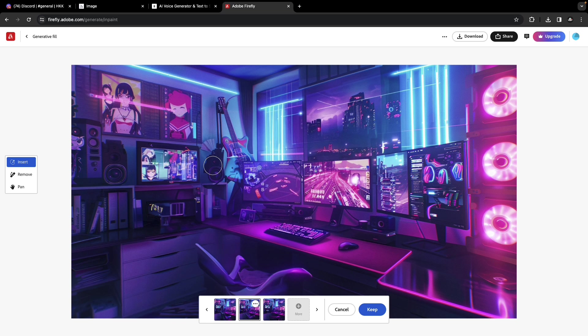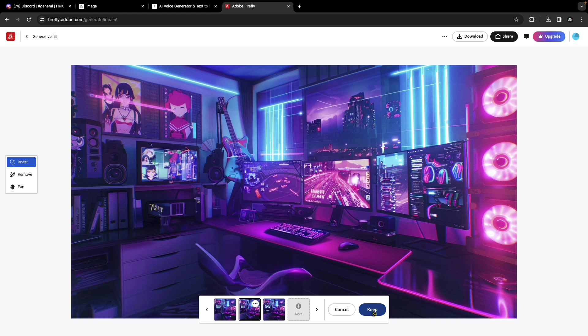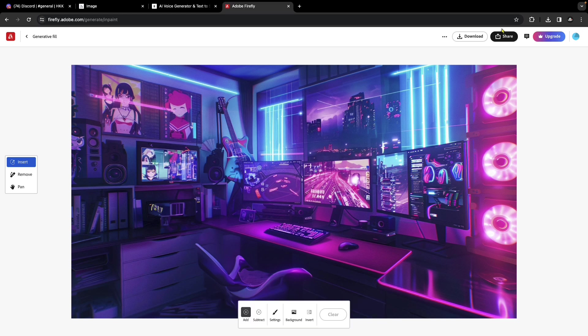It did a great job of filling the scene with a background that fits the vibe. Download the image once you're happy or give it a few more tries. This will be the background image of the talking avatar. Click Keep and click Download.